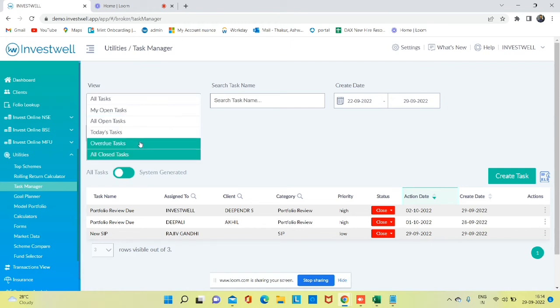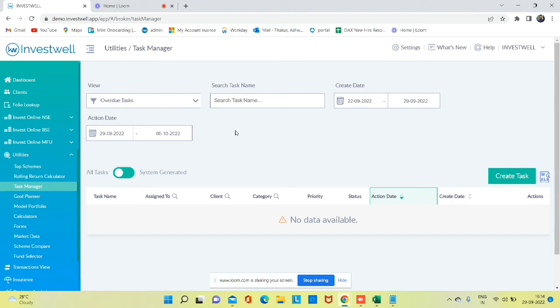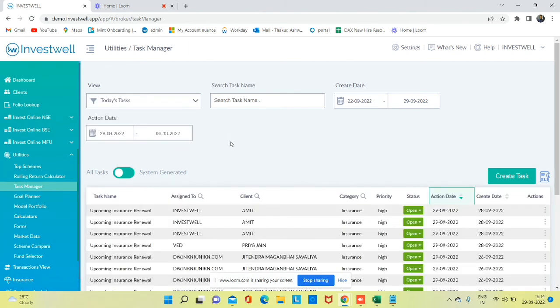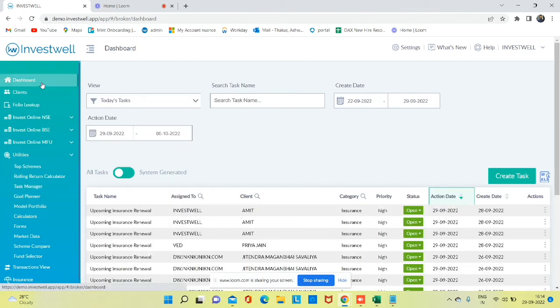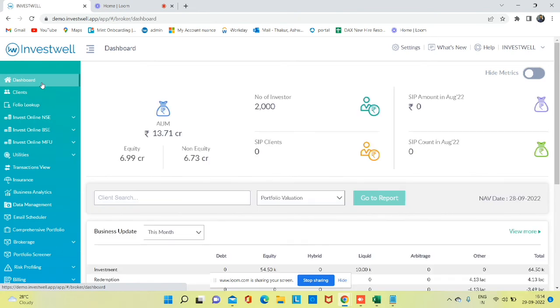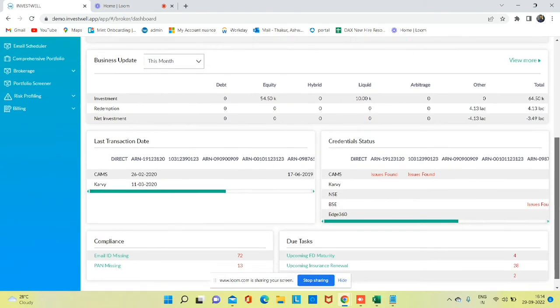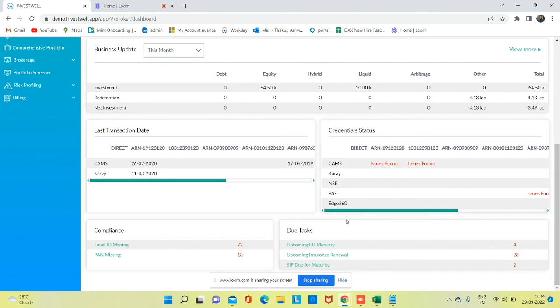If you want to track which actions you have not taken, that can be tracked from the Overdue Task section. Today's Task gives a list of all tasks which are due today. Also, in the dashboard, if any task action is today, you can track it from the Due Task option as well.